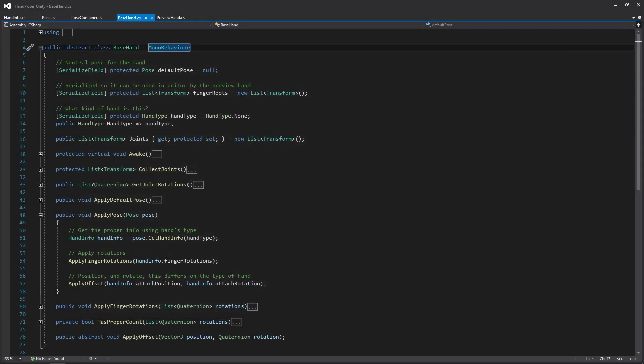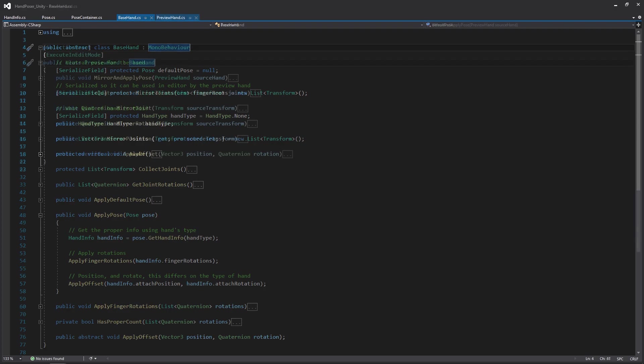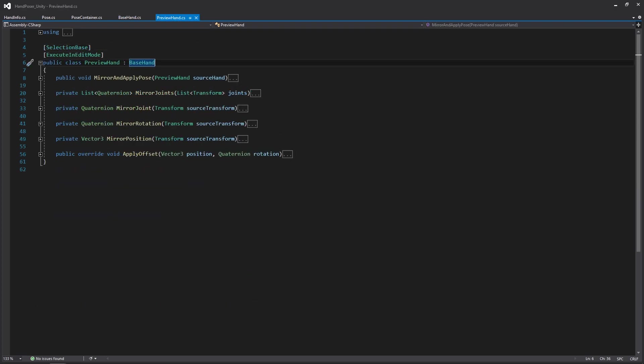I guess at this point, we should look at the preview hand because that's where it's implemented. Here we are within the preview hand where all this has is the functionality for mirroring the joints to position and rotation, as well as specifically applying its own use of the offset. Kind of like I said before, it's just going to get the local position of it and set it. This looks really simple, but you'll kind of see the differences once we get into the gameplay hand.